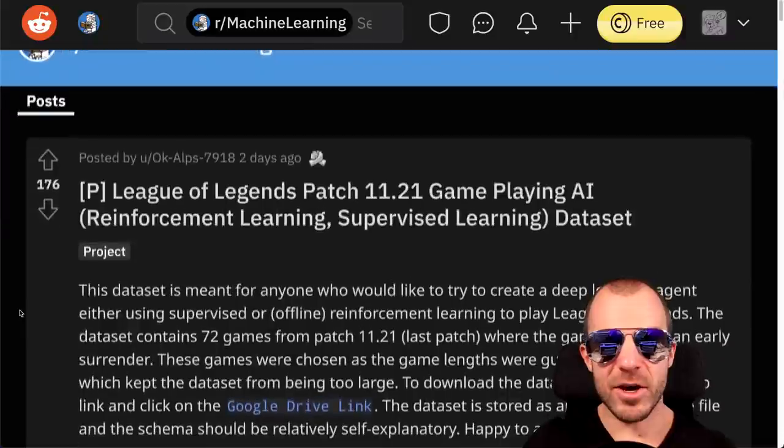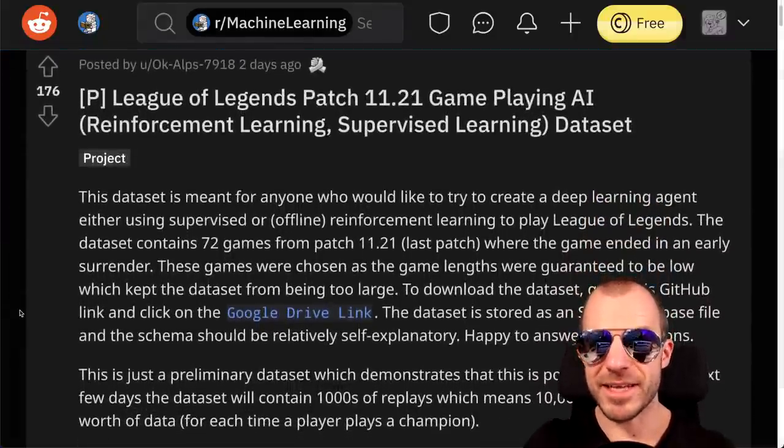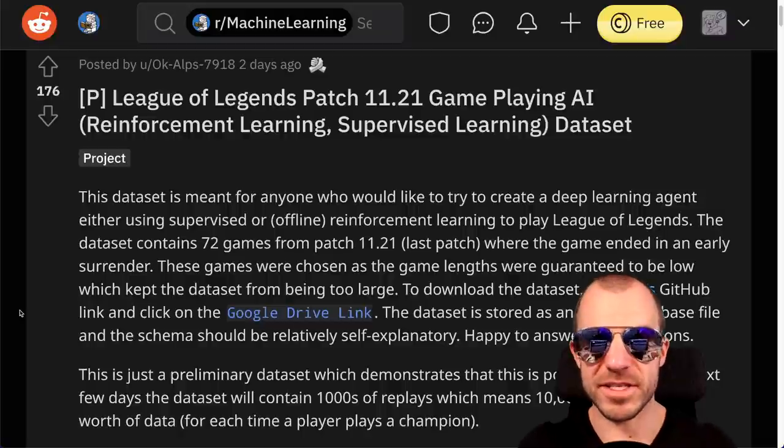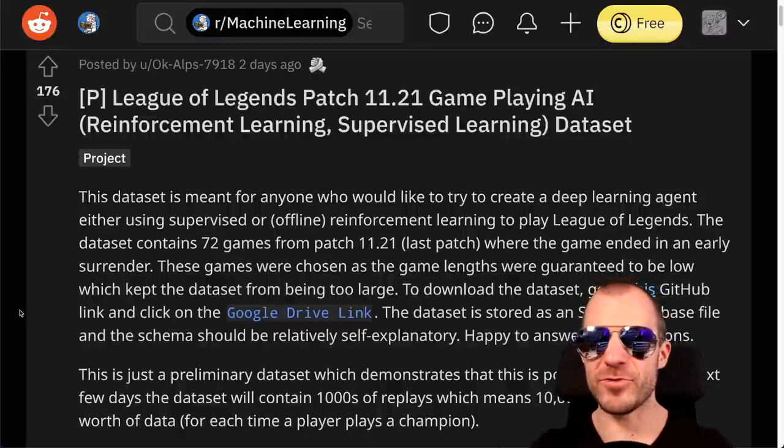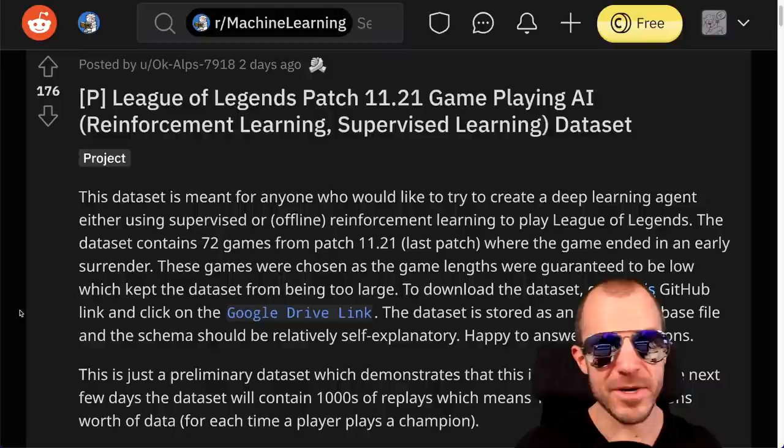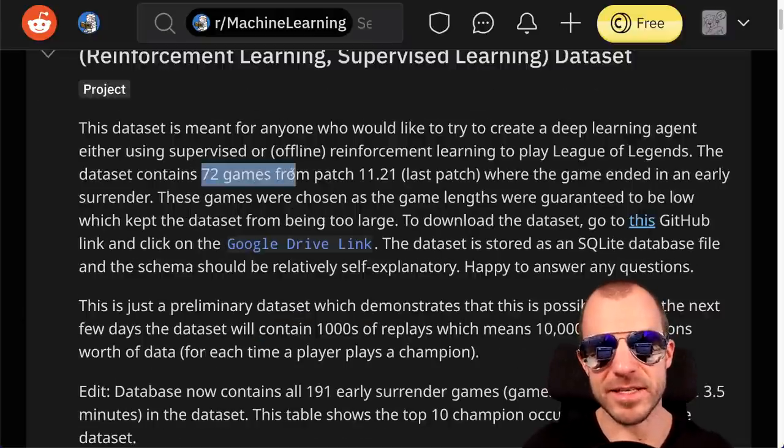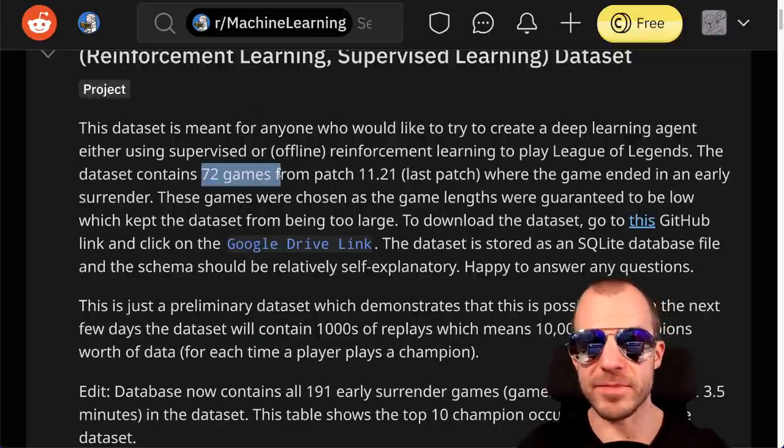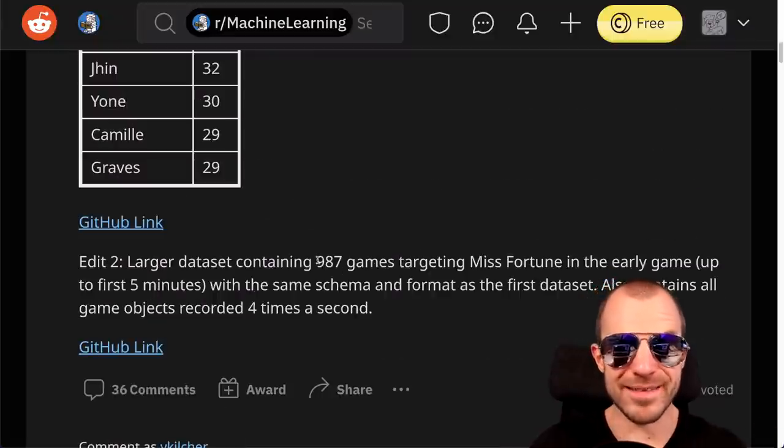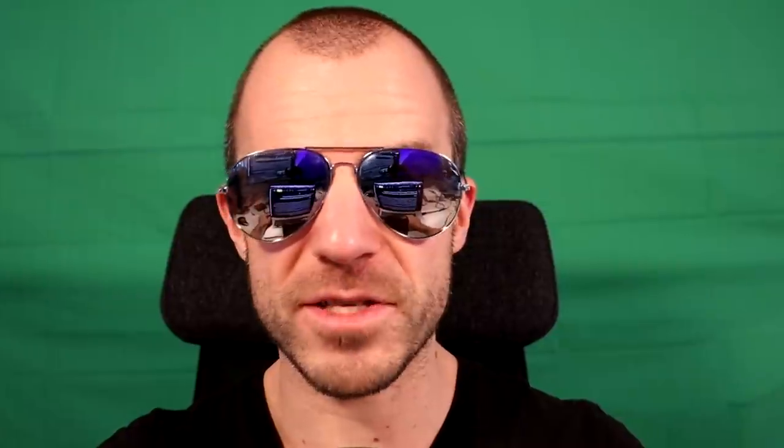There's a new dataset of League of Legends game-playing data. This is essentially a recording of agents in the game, human agents, and you are supposed to learn from them. So this is available for you. The dataset contained 72 games initially but now has been expanded to contain 987 games. They're all filtered to relatively short games such that the individual episodes aren't too long. But this is supposed to be a base dataset for doing offline reinforcement learning or imitation learning from teacher demonstrations. If you're into LoL and would like to train agents for it, maybe this is a cool resource for you.